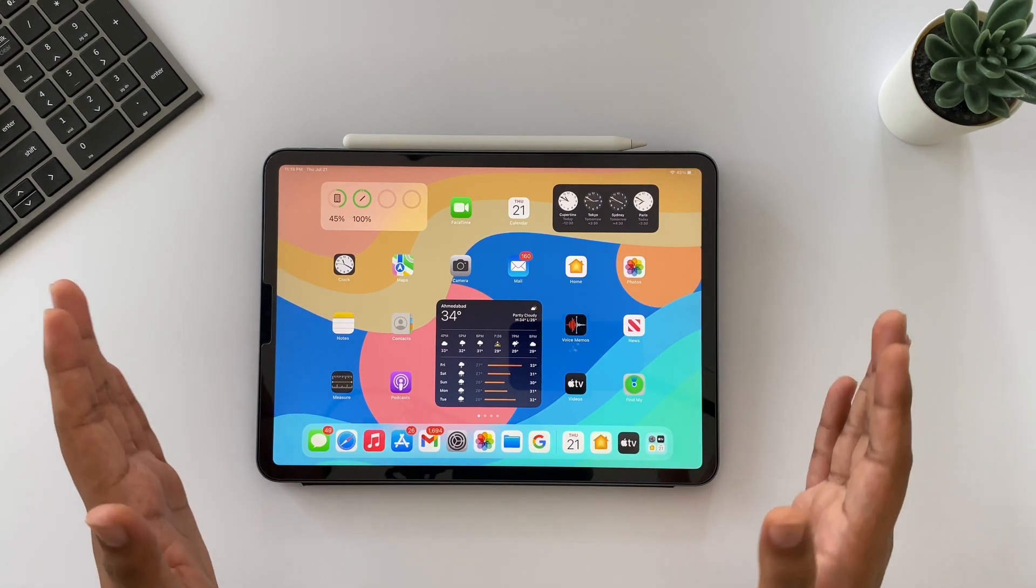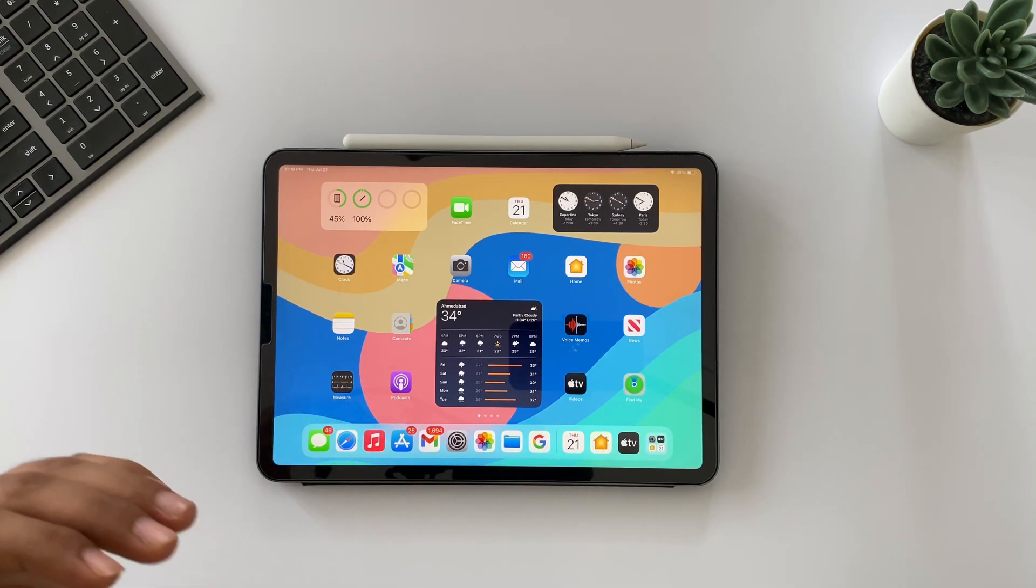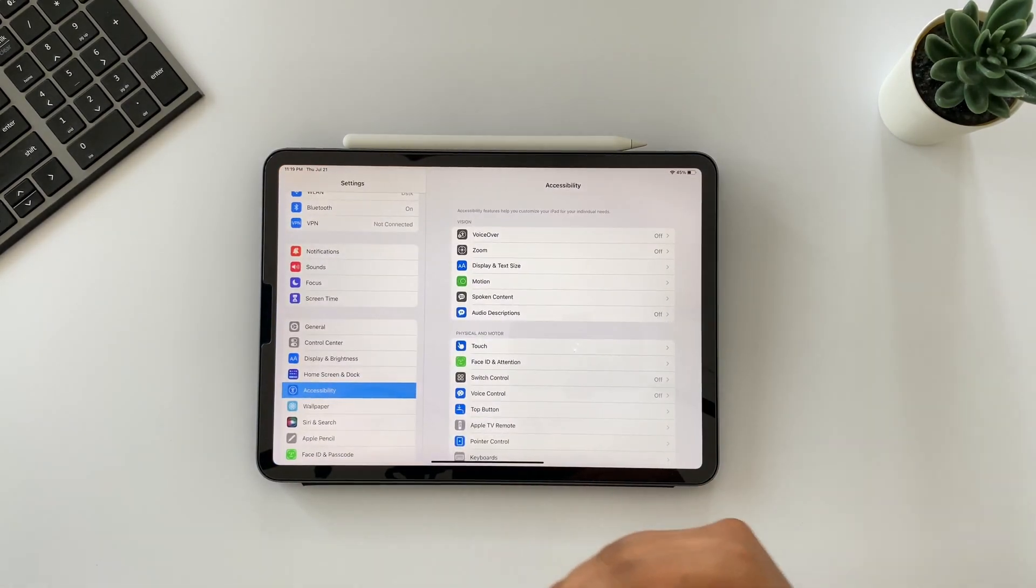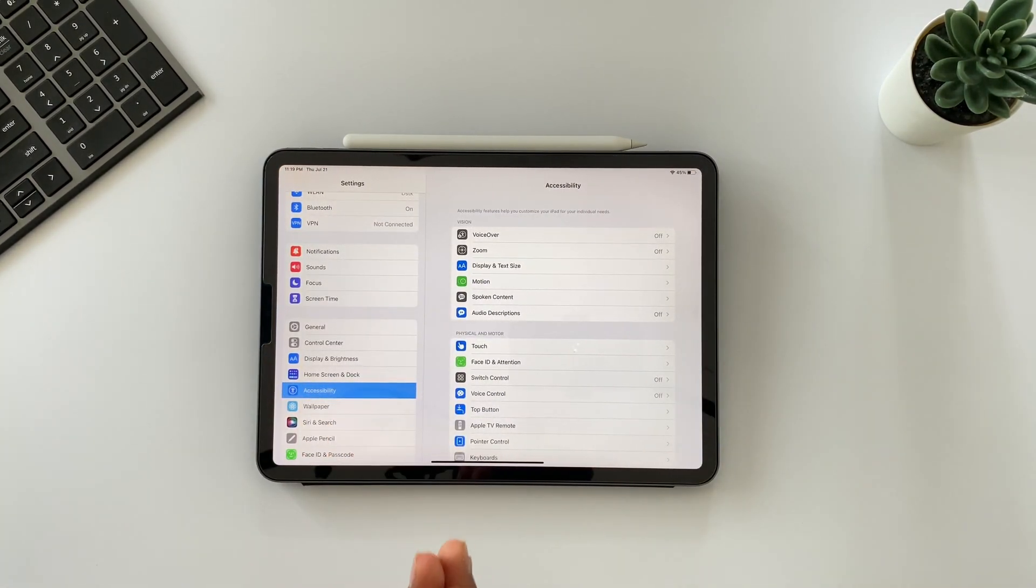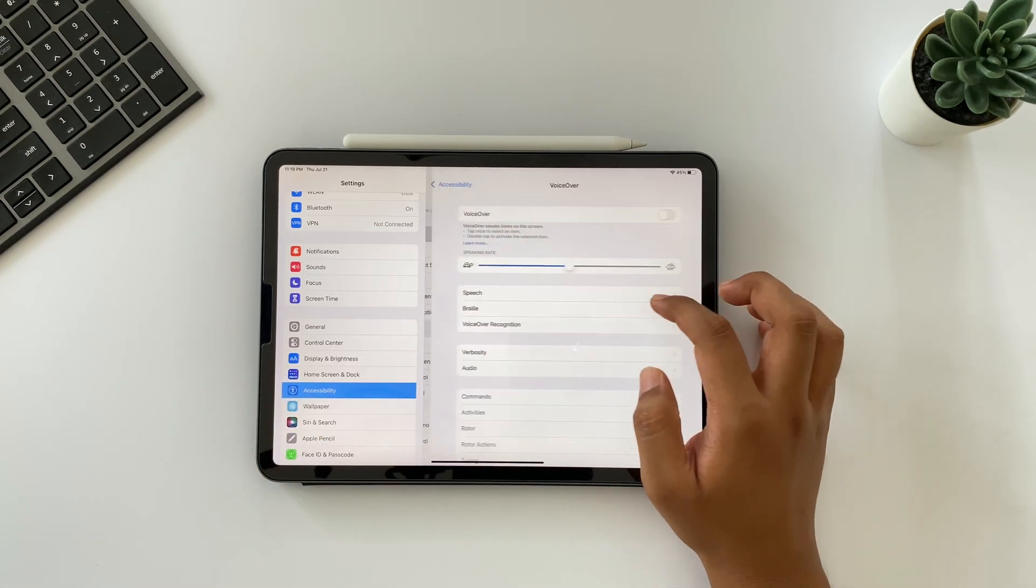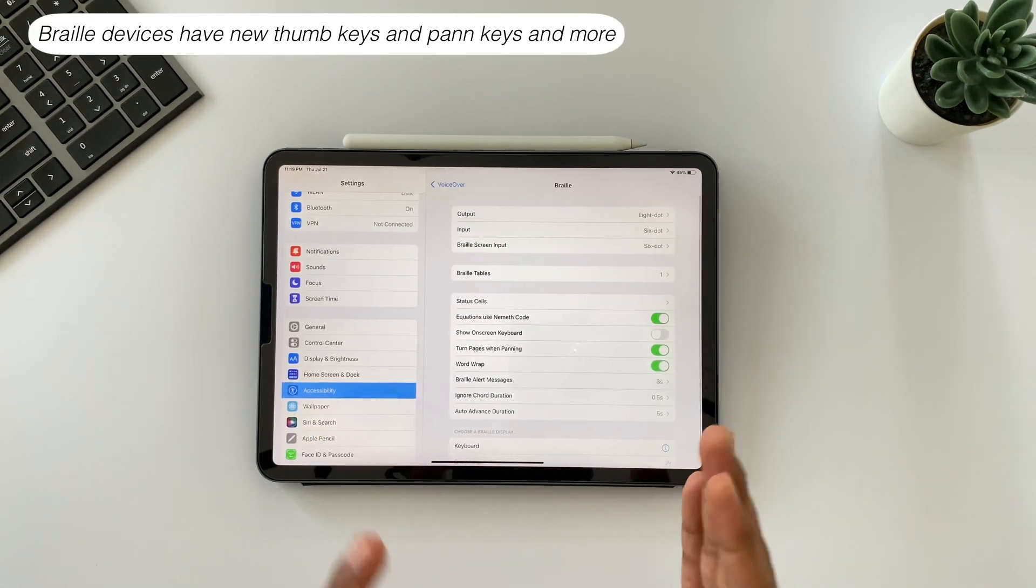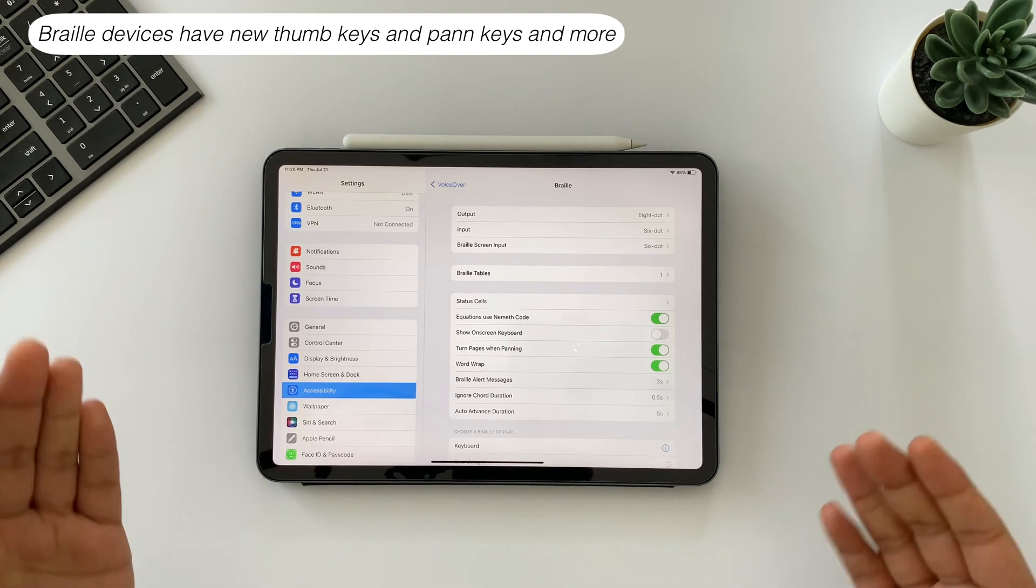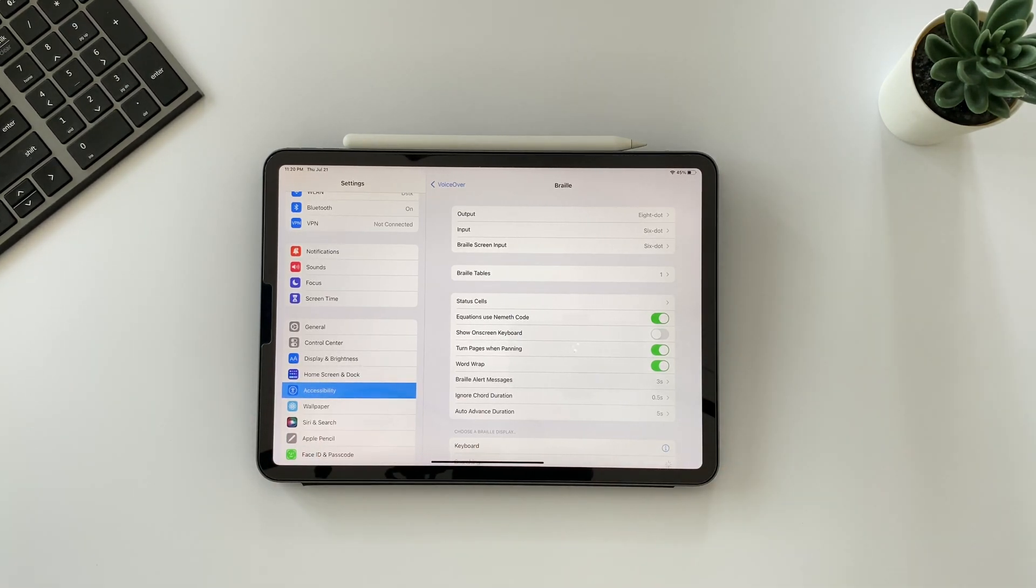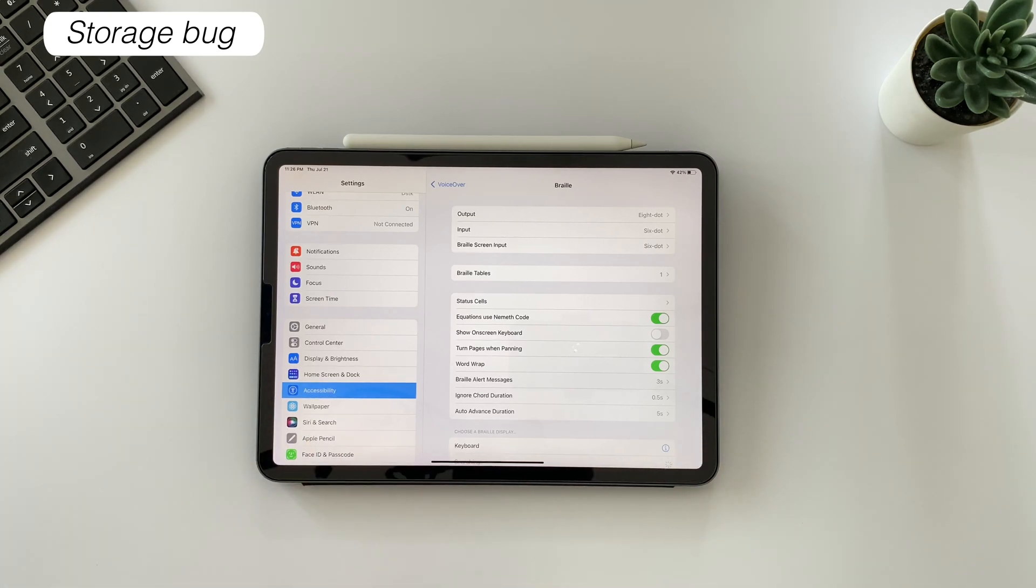This thing might be frustrating for the iPad Mini user, but in iPadOS 15.6 it's completely fixed, so you must update your iPad Mini now. Also iPadOS 15.6 fixes an issue that may cause Braille devices to slow down or stop responding when navigating text within the Mail app. This option is under Accessibility, VoiceOver, and Braille devices. Also now we have some extra keys like thumb keys, pen keys, and more for Braille devices.